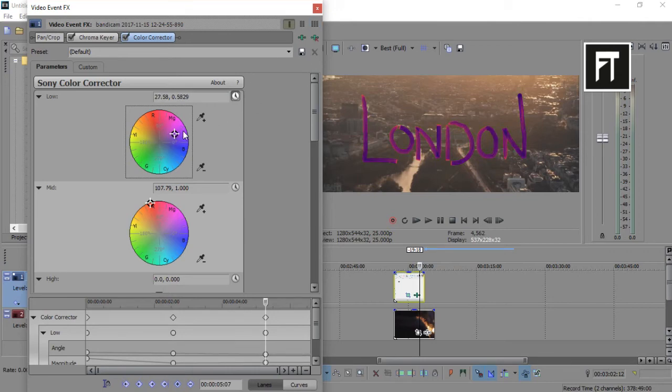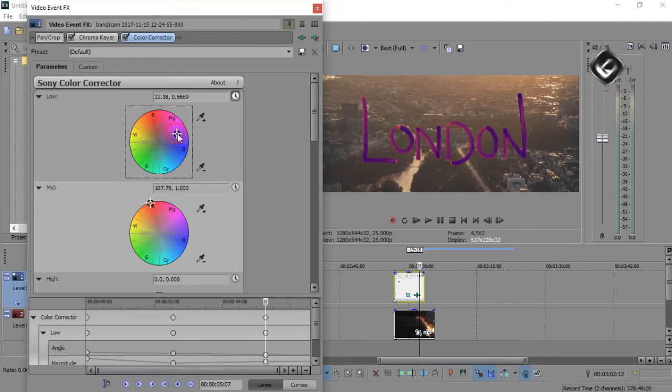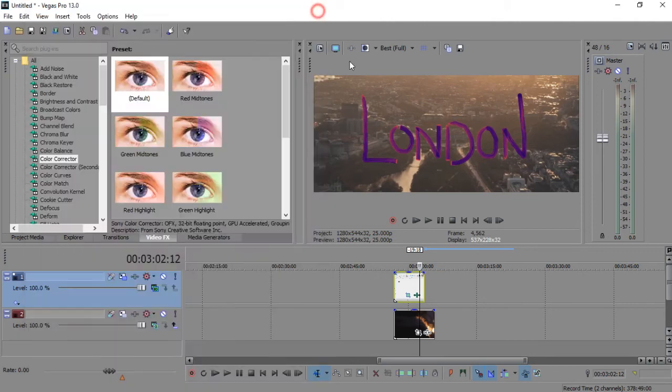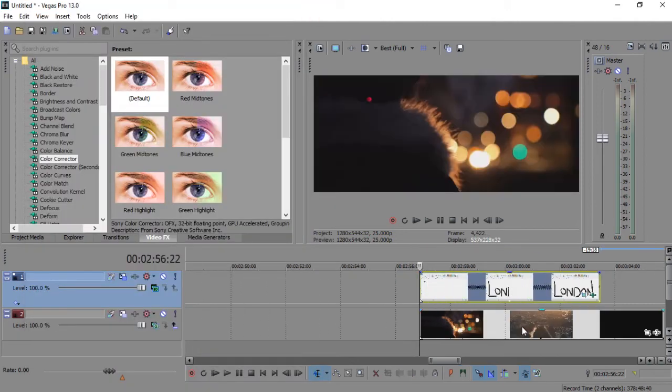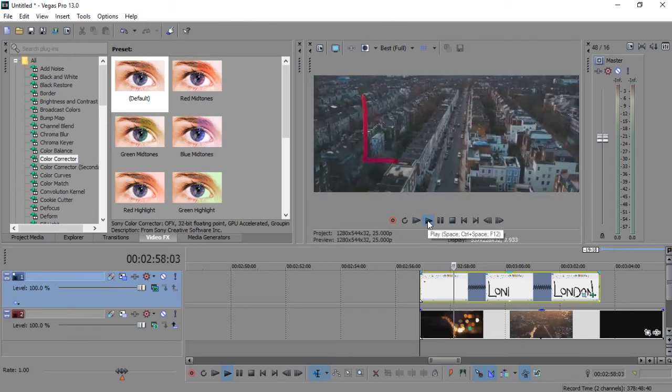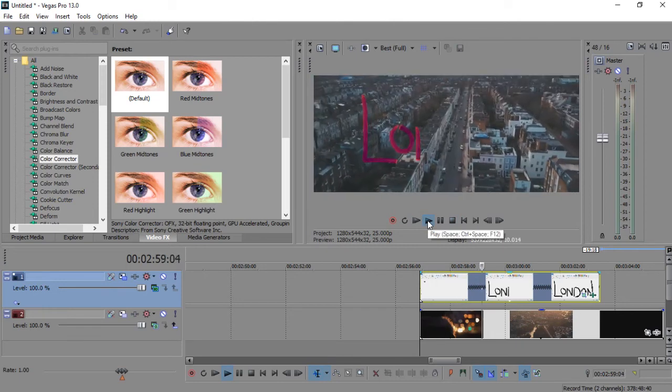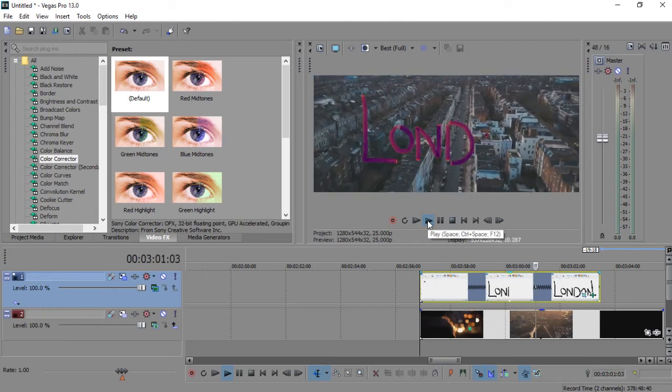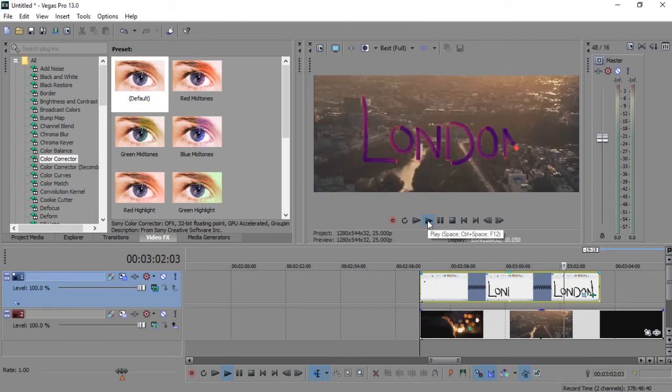That's it. Here you created your writing animation. If this tutorial helped you, press that like button. If you have any questions, ask in the comment section, and don't forget to subscribe. See you in the next tutorial. Stay tuned.